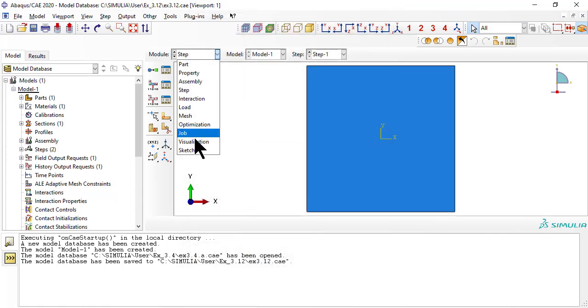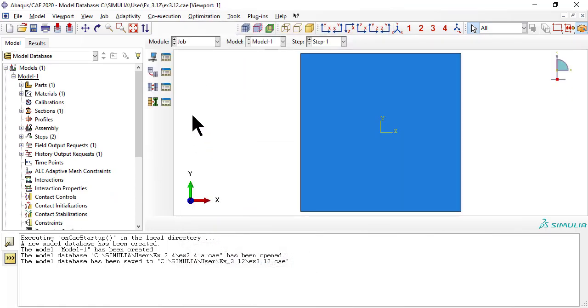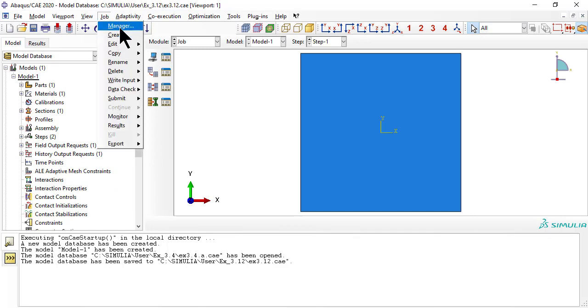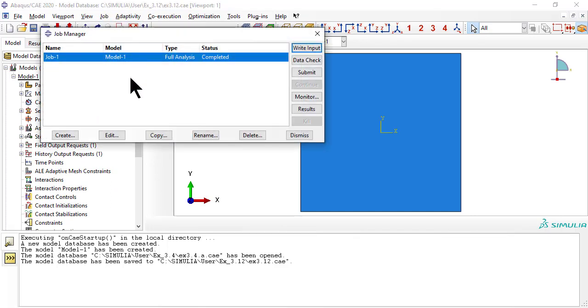As usual, we need a job. Once completed, click results.